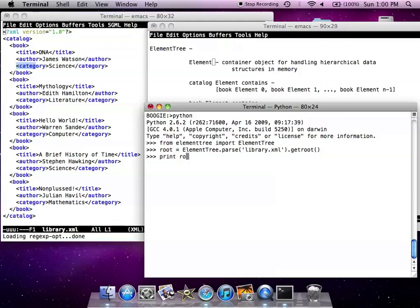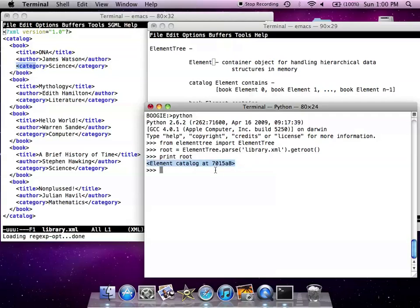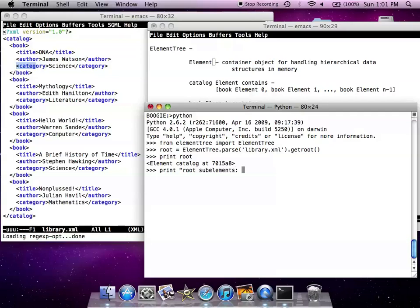If we print the root, you can see that it's an element of a catalog type. And what are the sub-elements of the catalog element? We expect to see books as parts of a list.